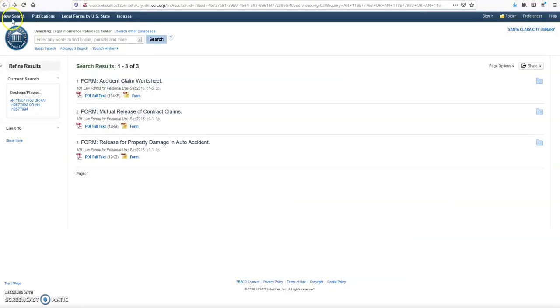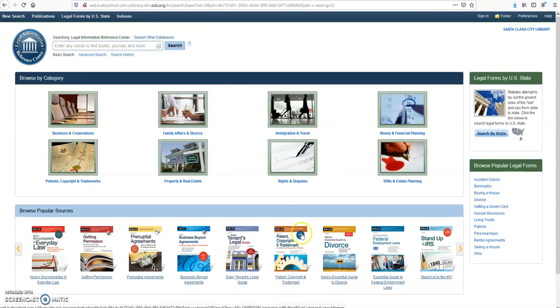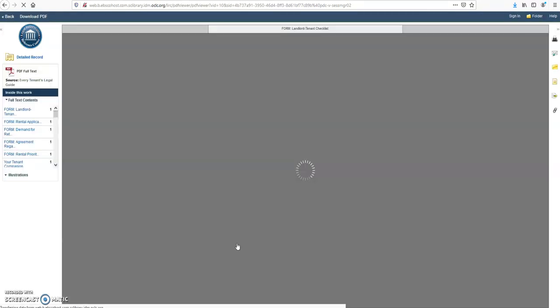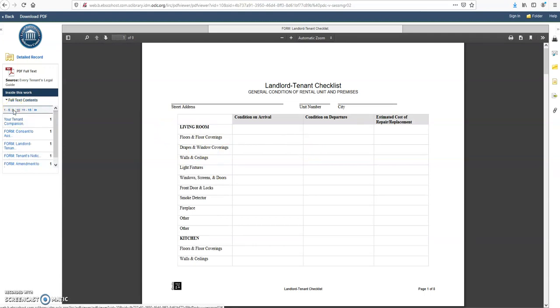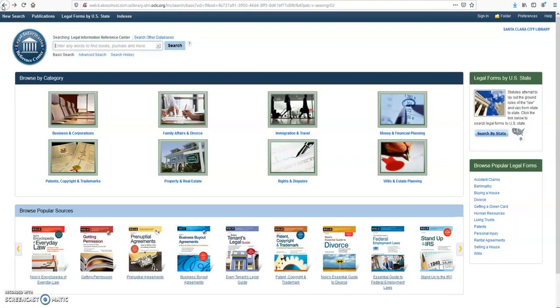And New Search. Here, let's click on this book: Tenant's Legal Guide. You can read the entire book. These are the chapters that you can click on to see the information. Go back.